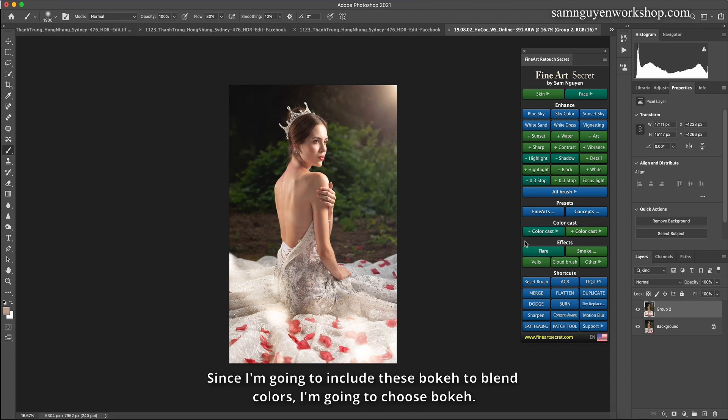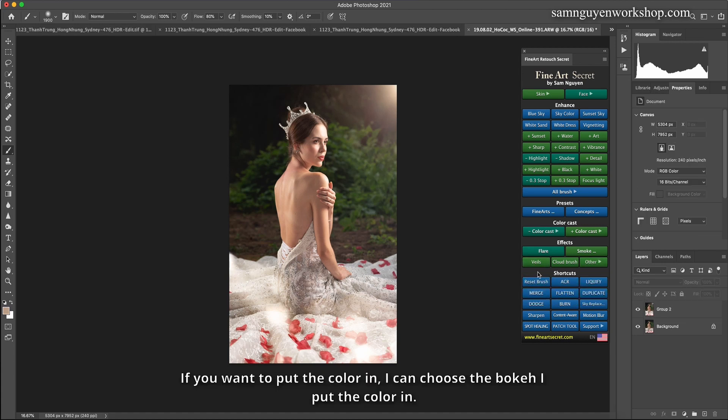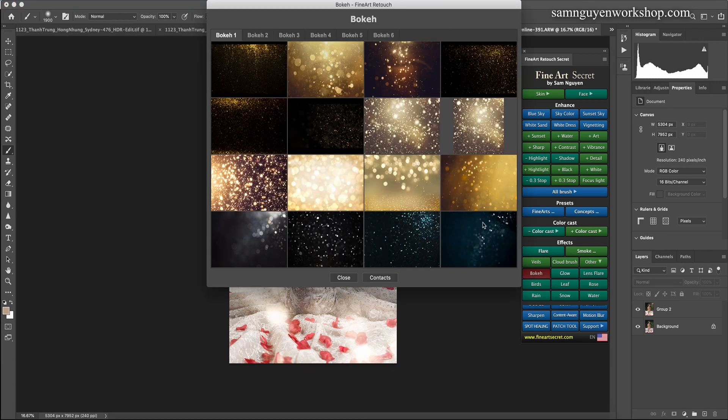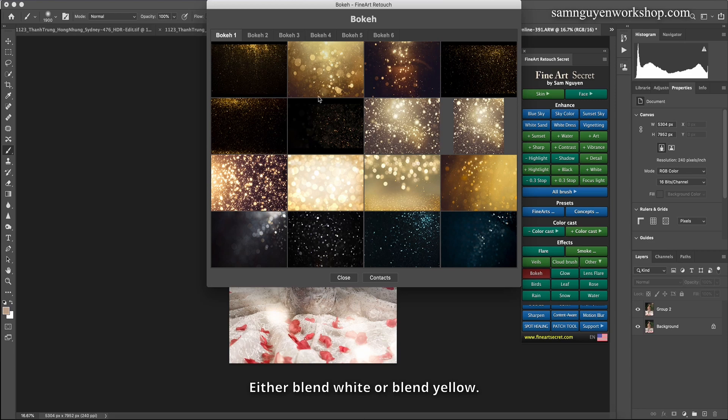Since I'm going to include these bokeh to blend colors, I'm going to choose bokeh. If you want to put the color in, I can choose the bokeh I put the color in. If I want to give blue, depends on the picture.